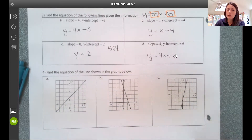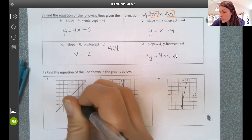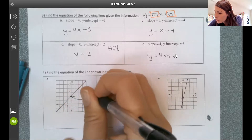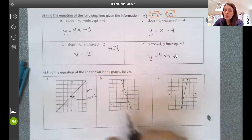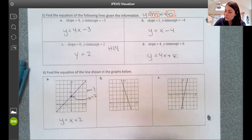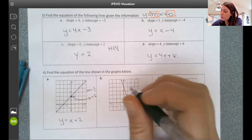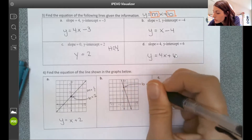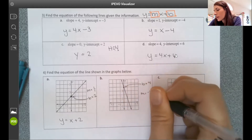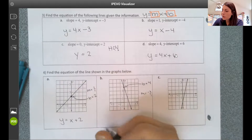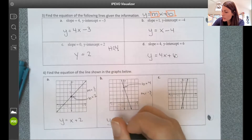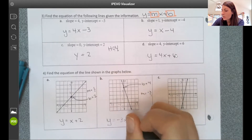Same idea if I'm given a graph — this is what we did yesterday. On graph a, I can see my y-intercept is at 2 and my slope appears to be 1 over 1, so the equation is y equals x plus 2. On graph b, the y-intercept is at 4 and the slope appears to be negative 3 over 1, so the equation is y equals negative 3x plus 4.